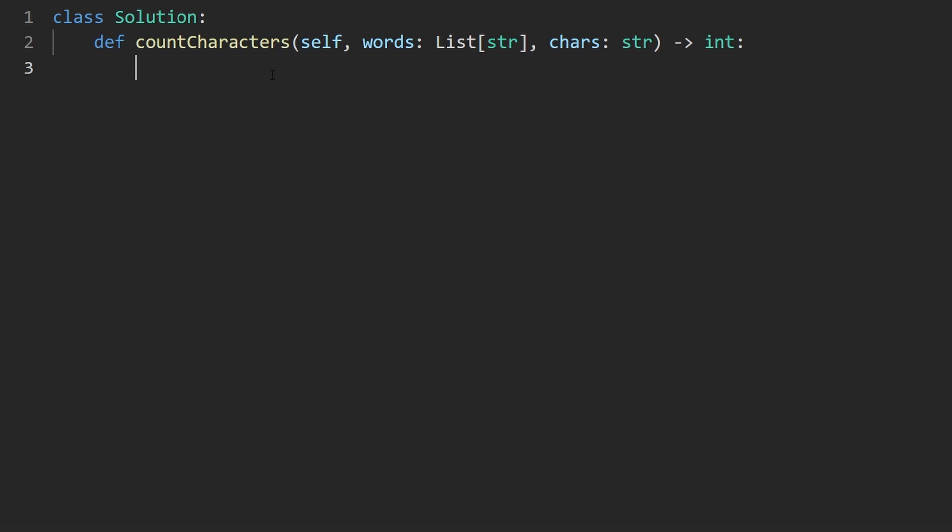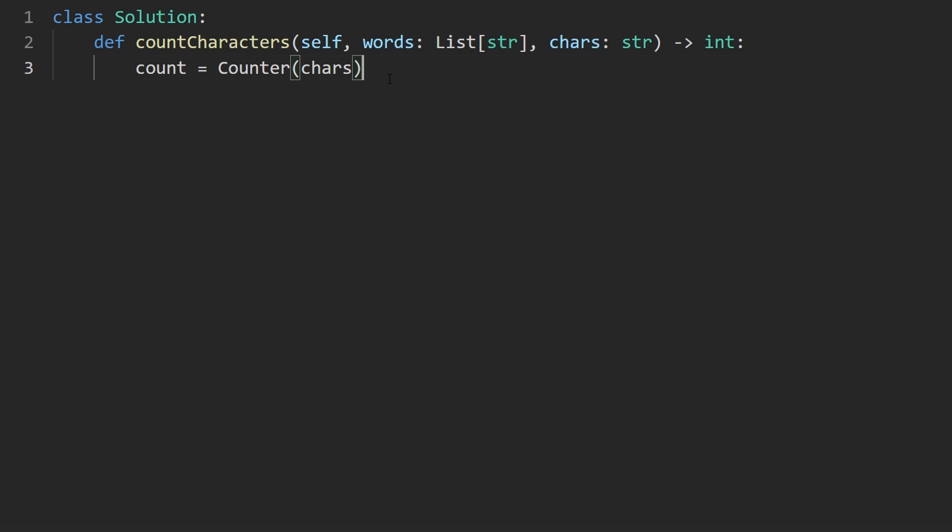Now let's code this up. So the first thing I'm going to do is just take the characters, that string and put it into a hash map. In Python, it's pretty easy to do that. We can use something called a counter, pass that string. And this will basically return a hash map counting the occurrences of each character.